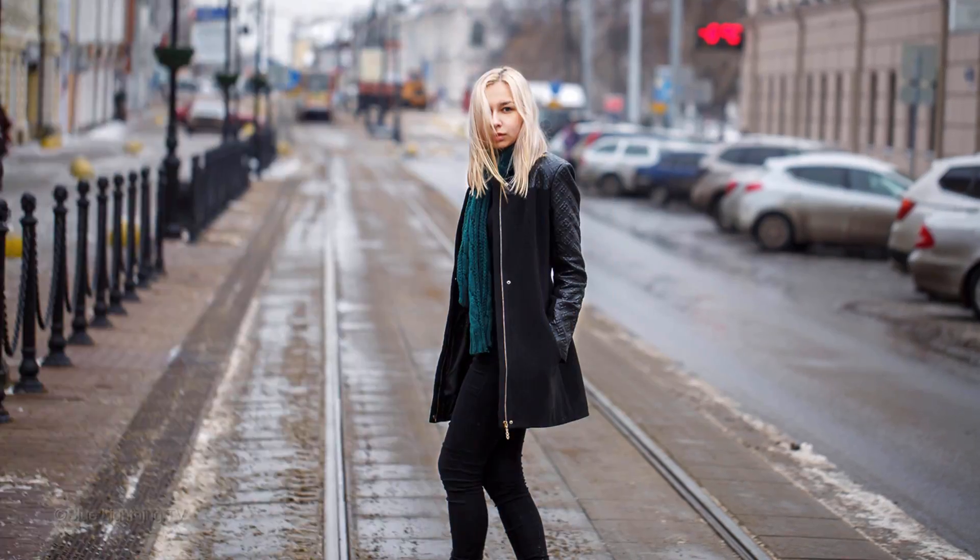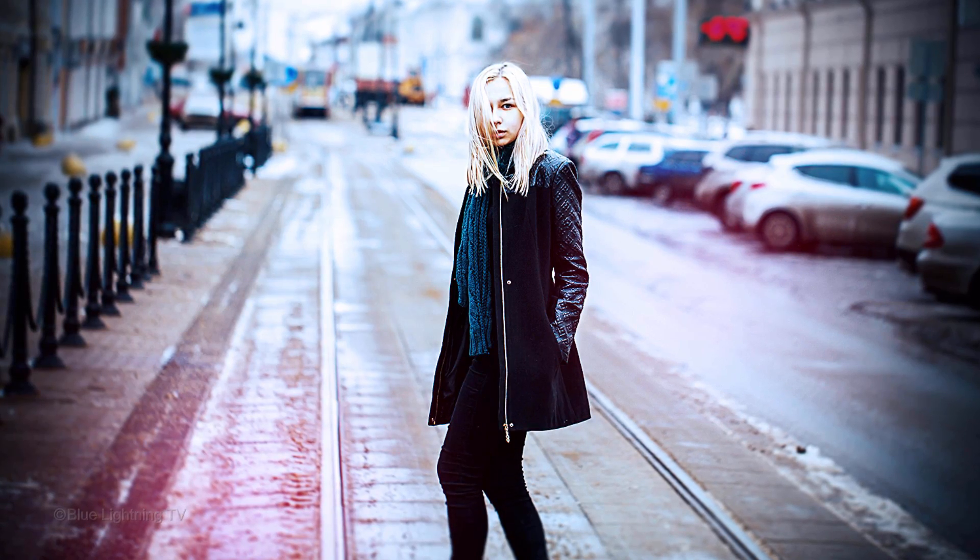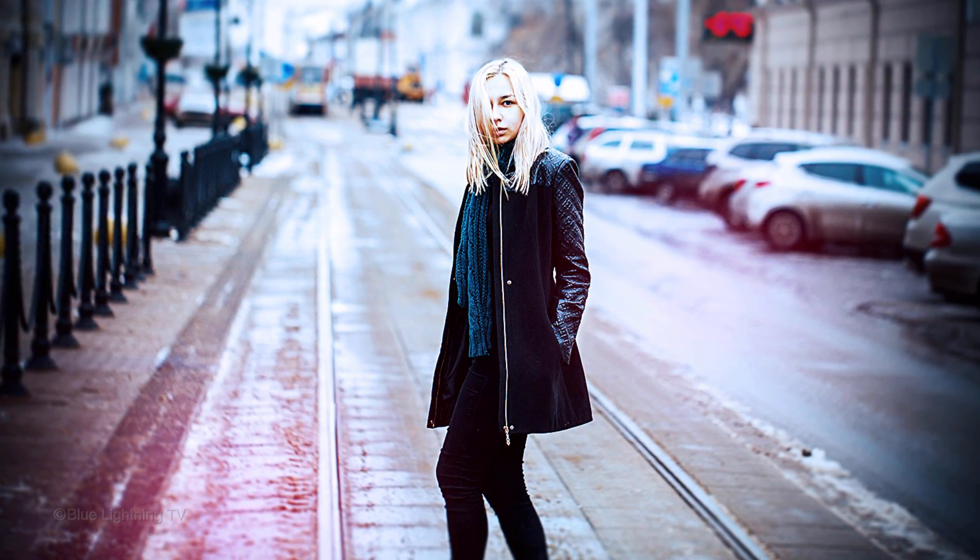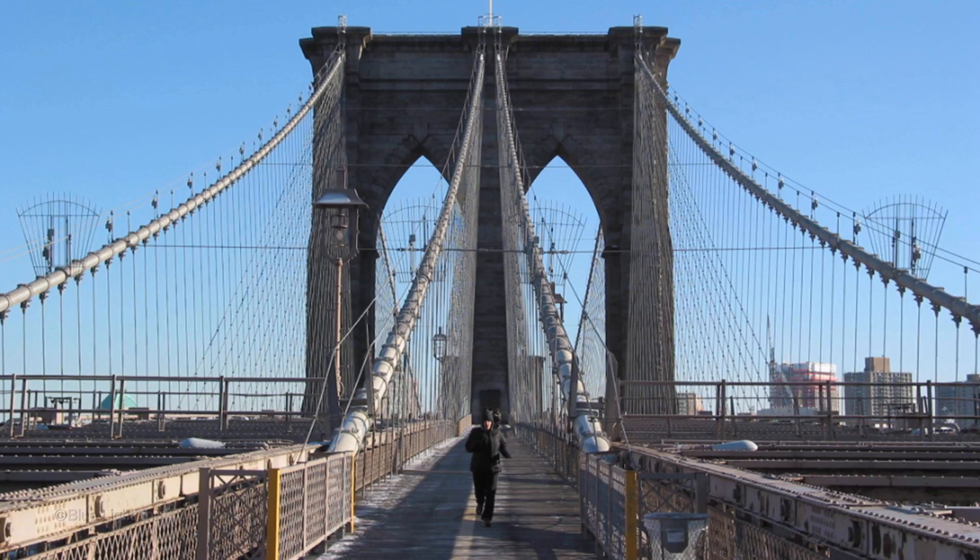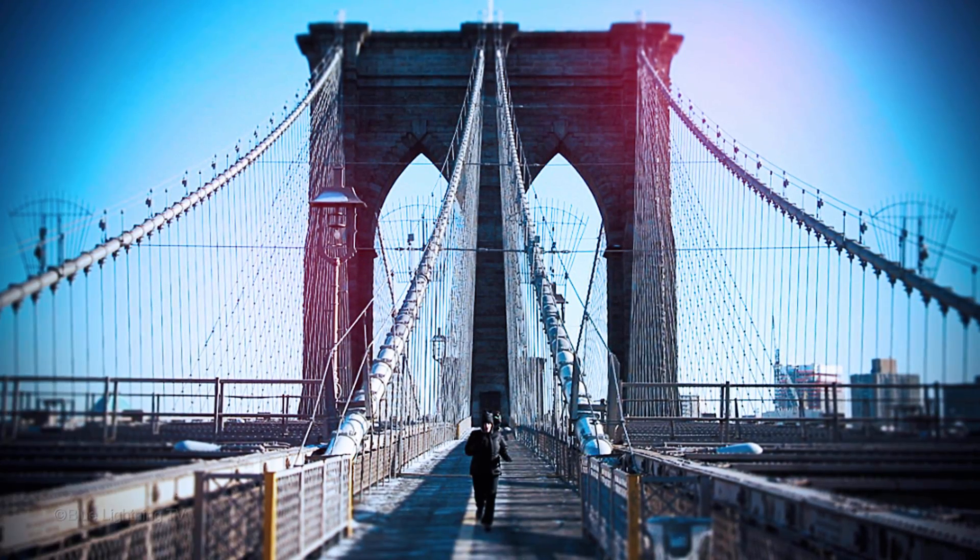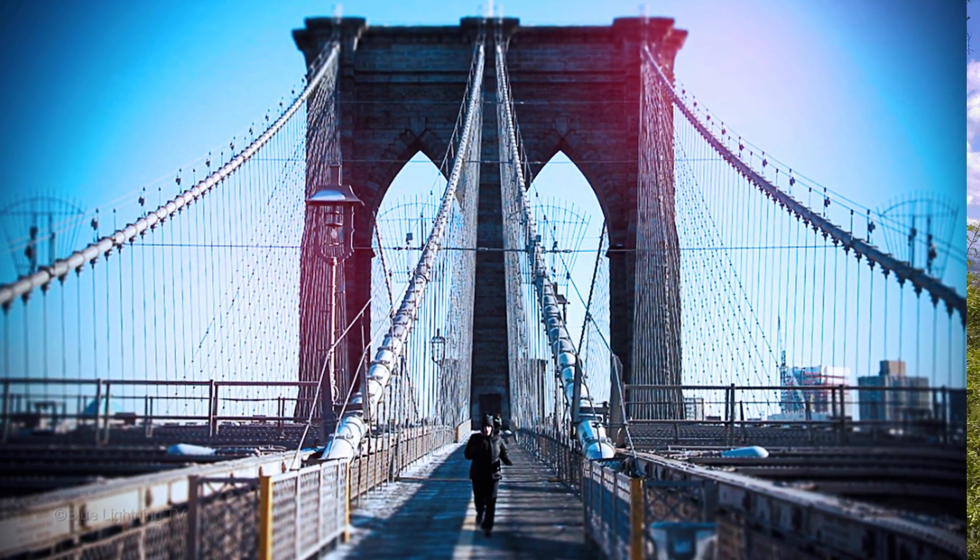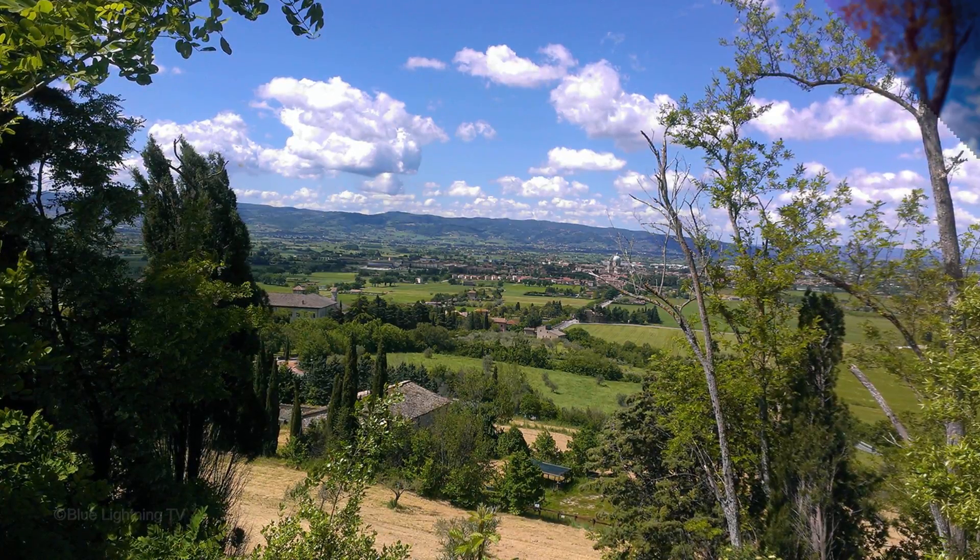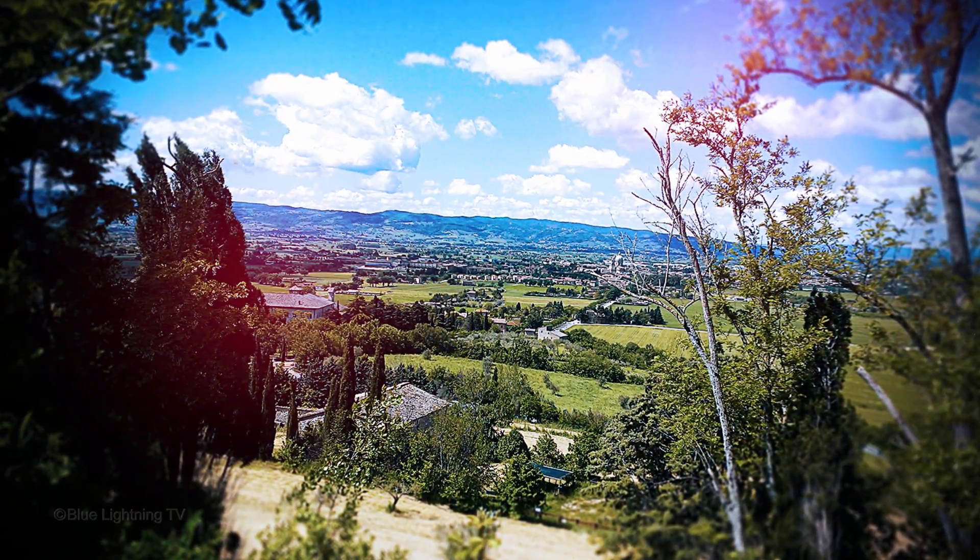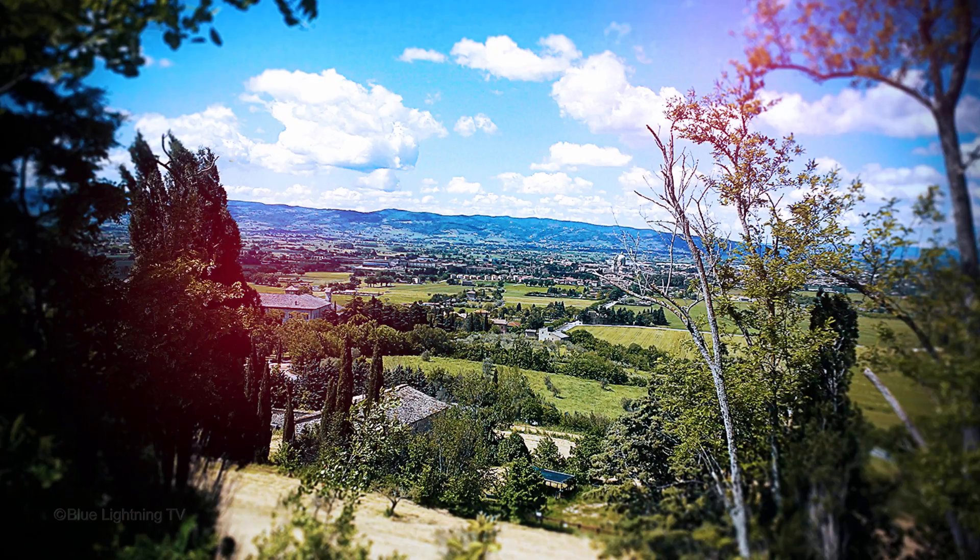Lomographs typically have high contrast and unusual saturation and color. This look is the result of a technique in photographic processing in which film that's intended for slide chemistry is processed in photographic negative chemistry and vice versa.